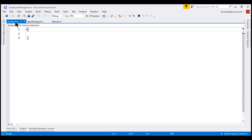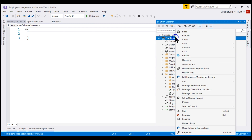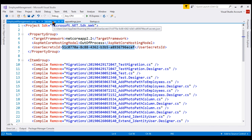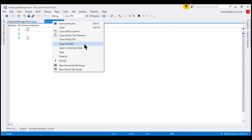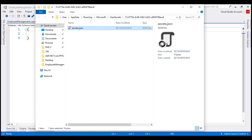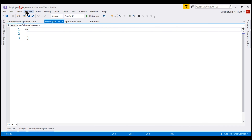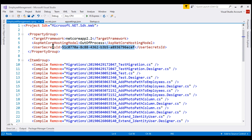Let's take a look at the .csproj file. Right-click on the project name within Solution Explorer and select 'Edit Employee Management .csproj'. Notice in this project file, we now have a new node — User Secrets ID — and the value here is a random GUID (Globally Unique Identifier). This value is the same as the one we see in the path to the secrets.json file. If we right-click on the file name and select 'Open Containing Folder', notice this GUID in the address bar is the same GUID in the project file within the User Secrets ID node.